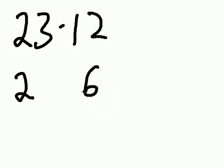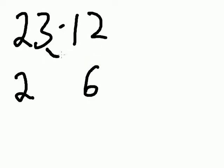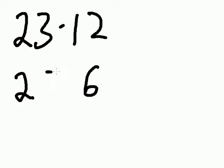The last digits, 3 and the 2. Multiply them and get 6. The outer digits, 2 times 2 is 4. The inner digits, 3 times 1 is 3. 4 and 3 is 7, and I get 276.